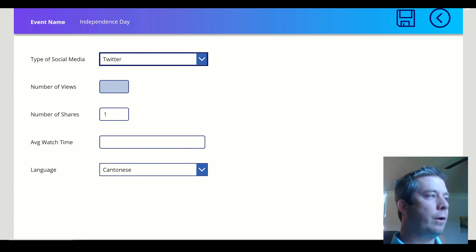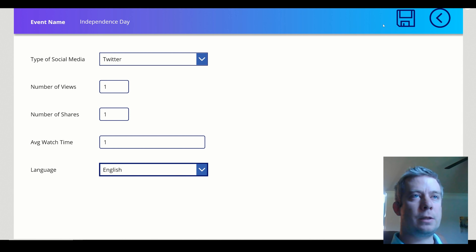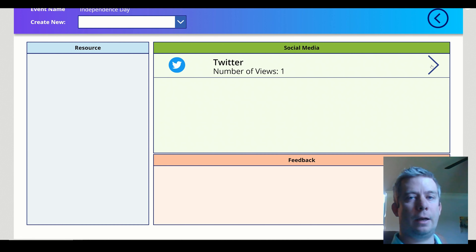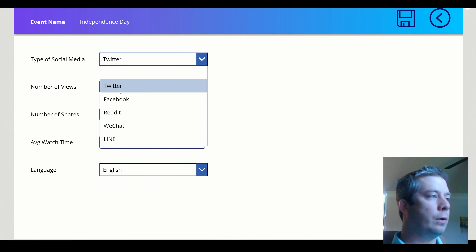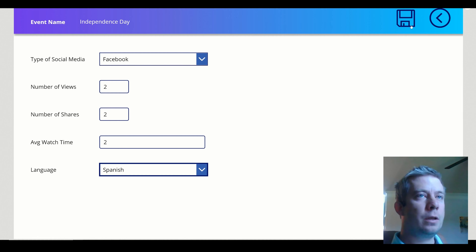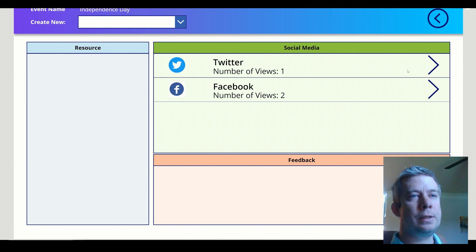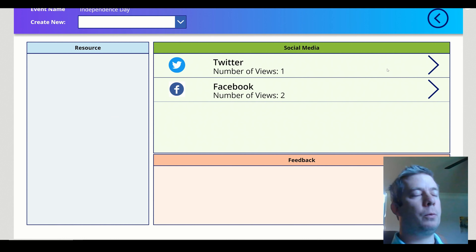I'm going to create a new line item called Twitter, change some of the selections, and save. When I go back, you can see I have a new line item. But let's say I create another new form — it still has the old data in there. When I create a Facebook entry and go back, you can see Twitter still has the old Facebook data in it.